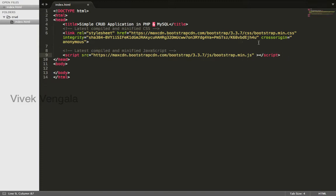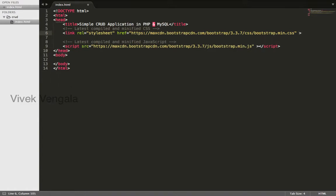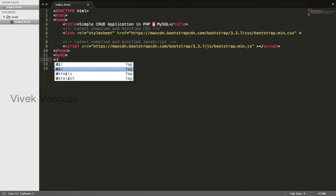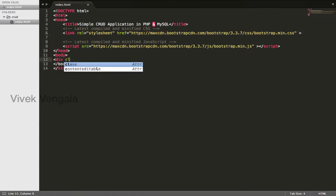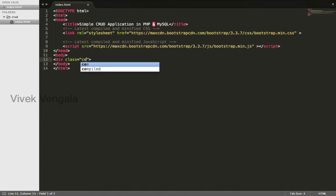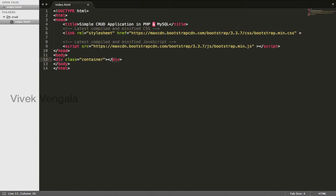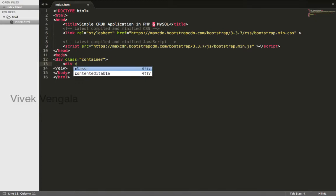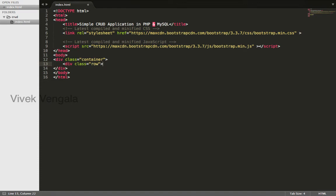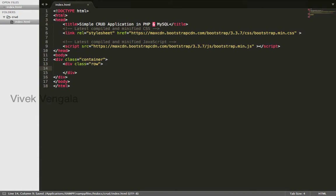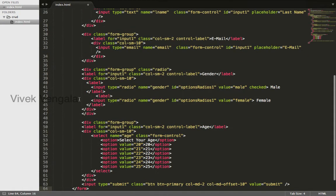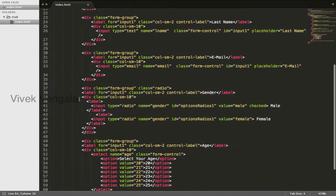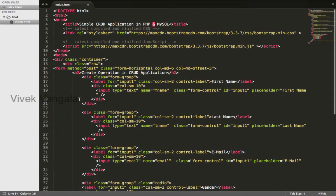I'll create a div class container and row, then I'll copy and paste a form. I have already created the form. I'll paste the form here.